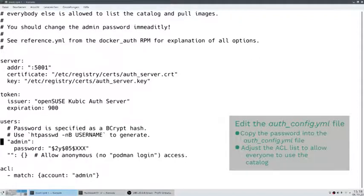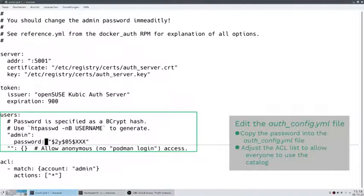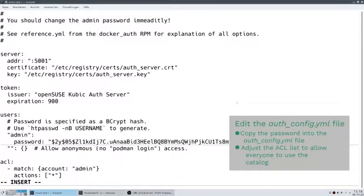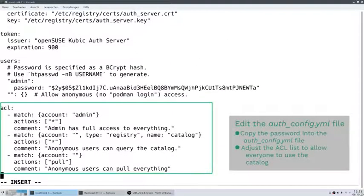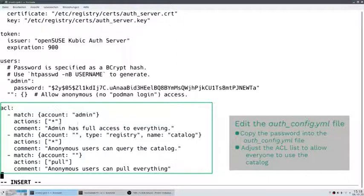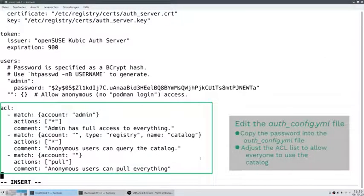We adjust the configuration file with the password. Now for the ACL list: admin, if authenticated via password, is allowed to do everything — which also means to push new images to the registry. Everybody is allowed to see the catalog and to pull images from it without a password, so that everybody can pull images and use them in the cluster, but not replace them with something different than what the admin wants.